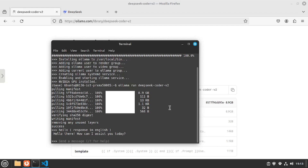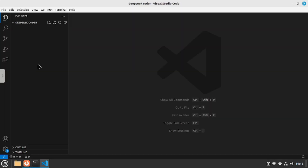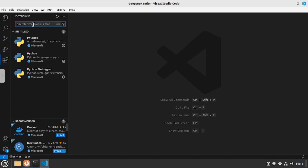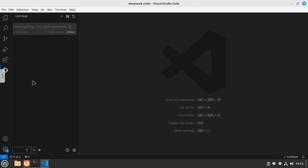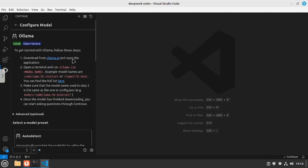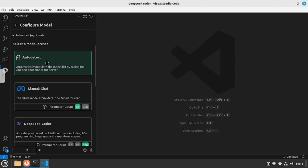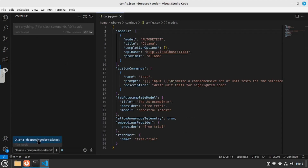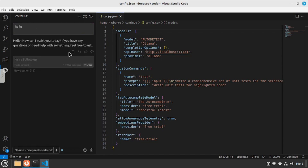Now all you have to do is integrate your local model inside VS Code and start coding. There are different options to integrate local models inside VS Code, but the extension I prefer is the Continue extension by continue.dev. All you have to do is type 'continue' and install it. Once installed, click on the plus option and scroll down to Ollama. You can see the auto-detect option, which will detect all models running locally on your machine. It has already detected that I'm working with DeepSeek Coder V2, the latest 16B parameter model. Let's test it — I'll say hello, and it's working.